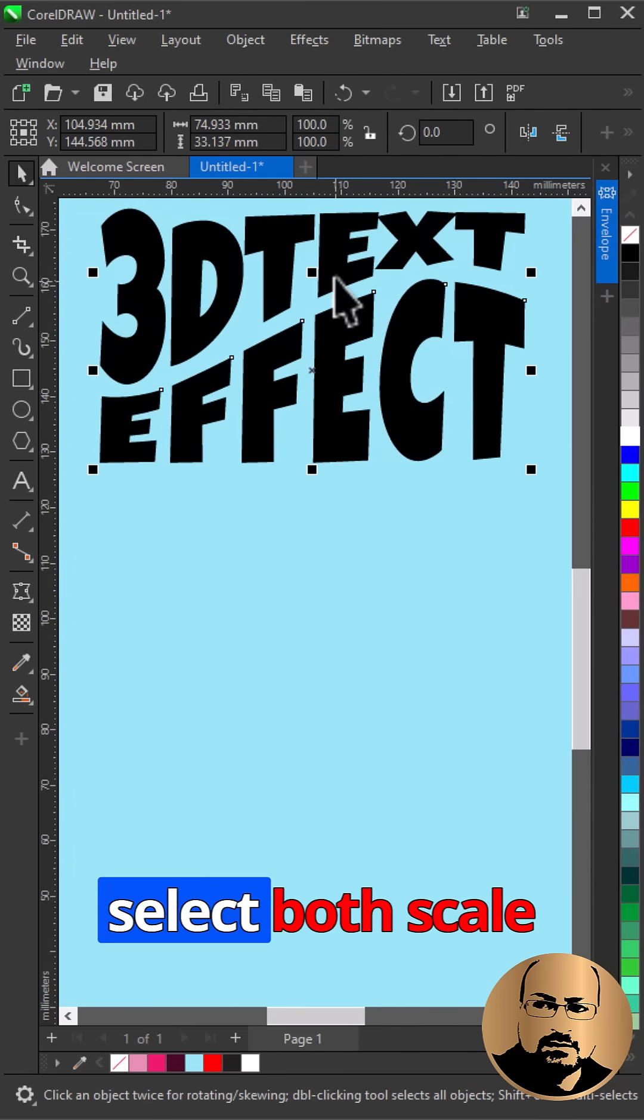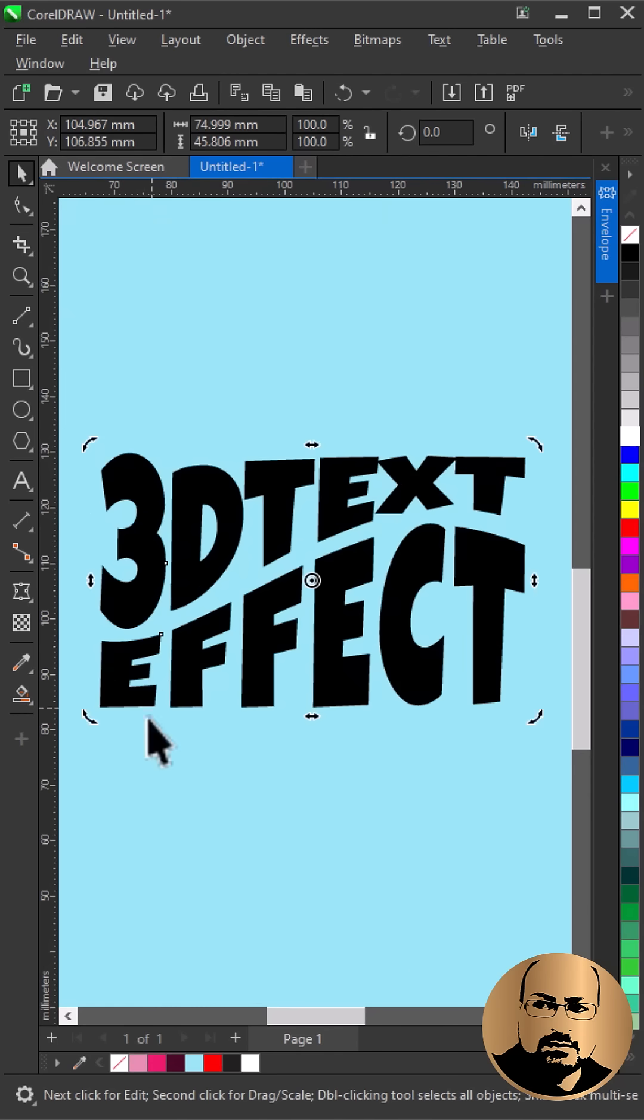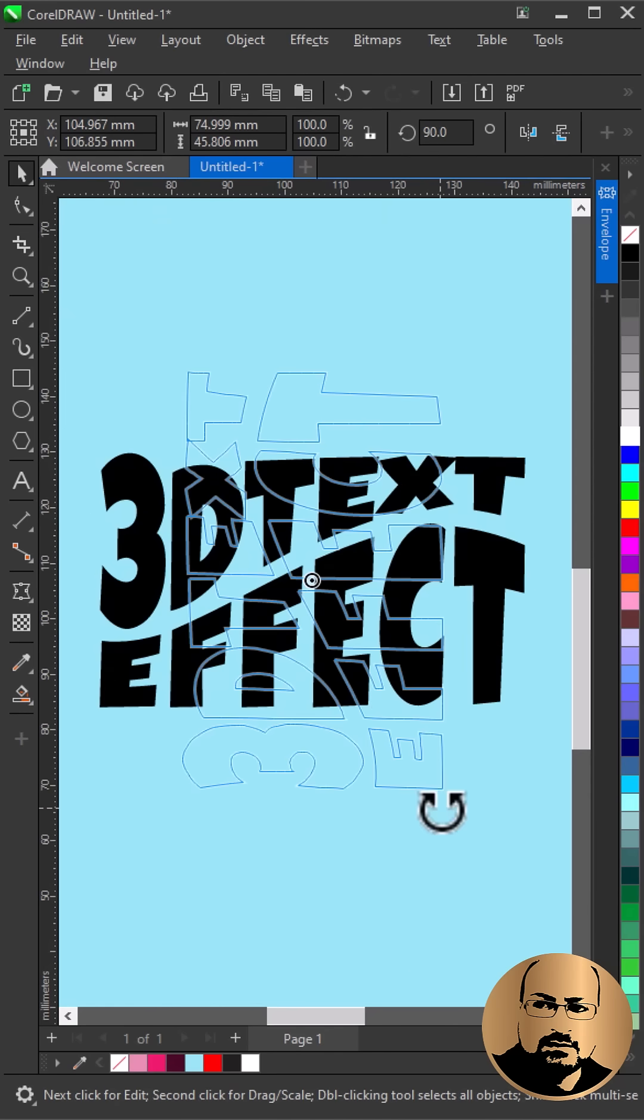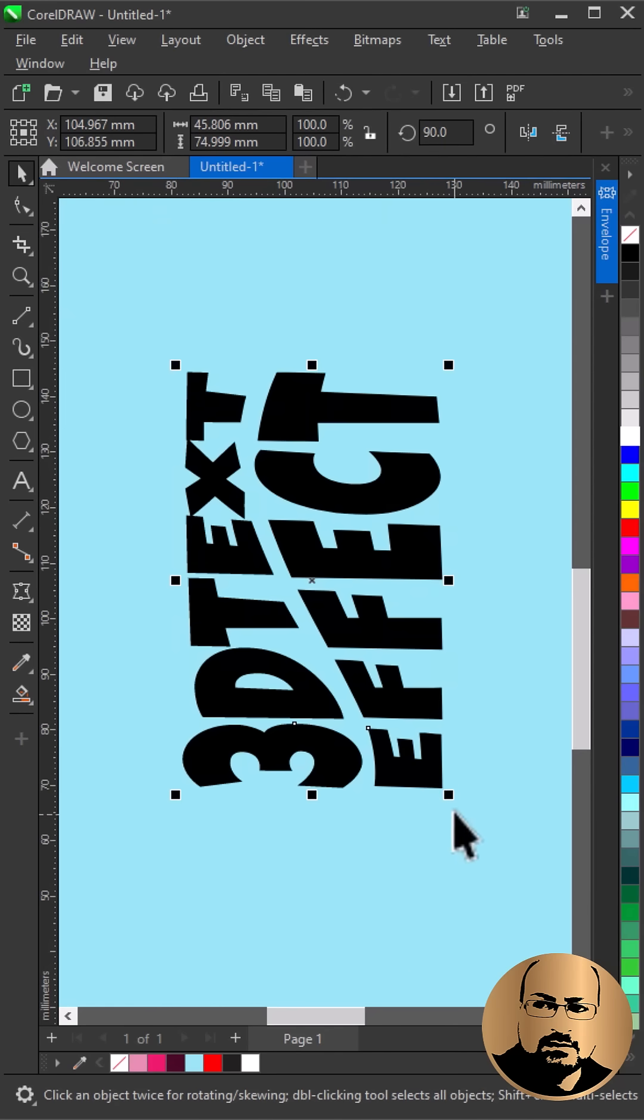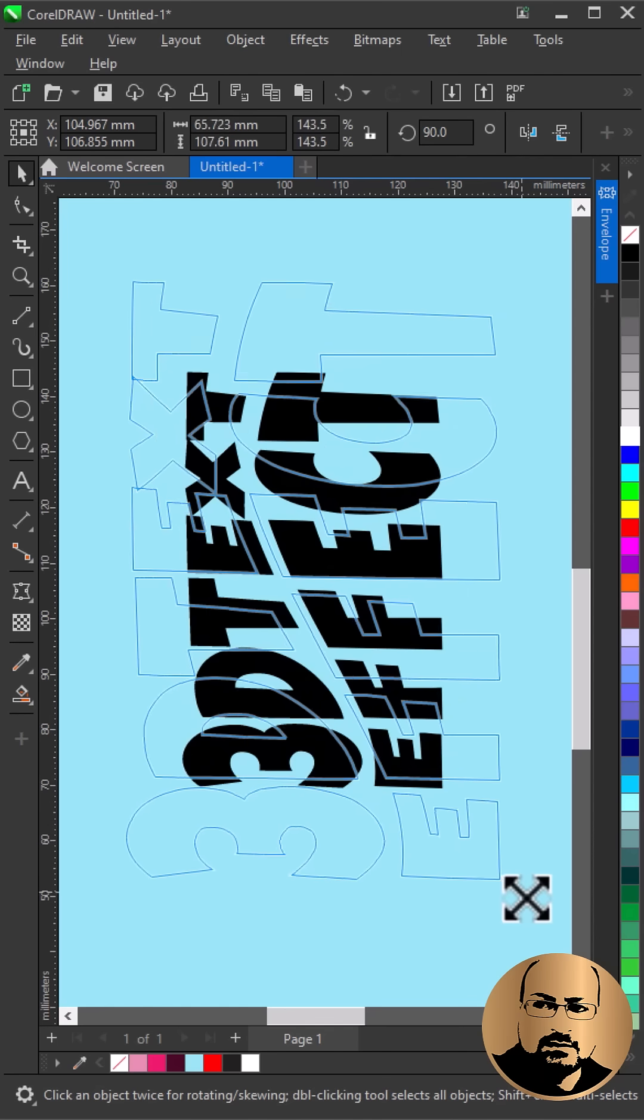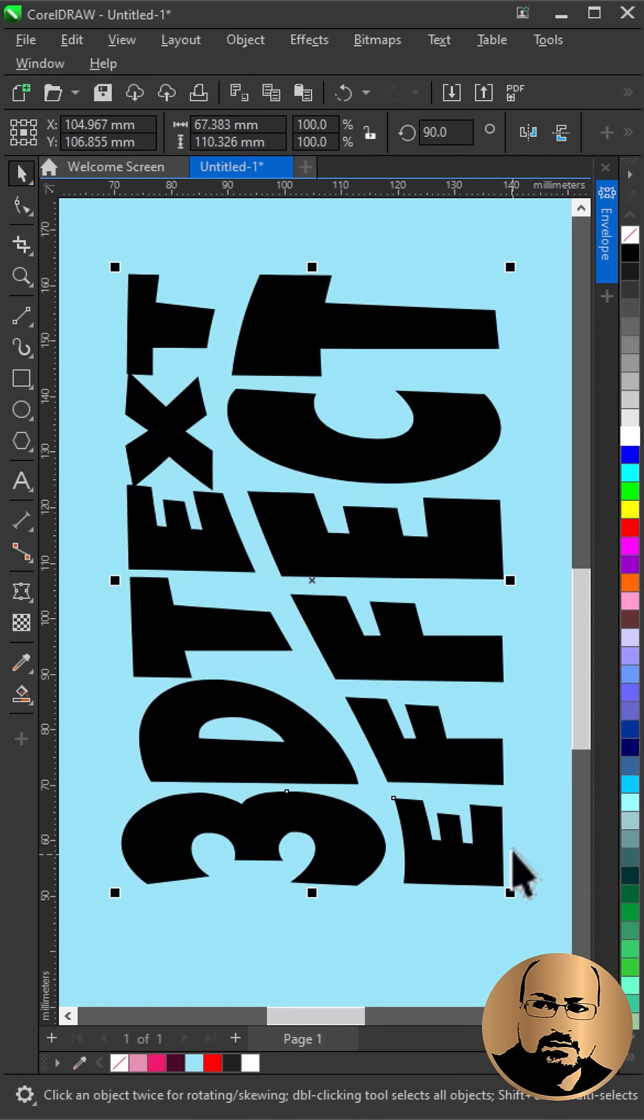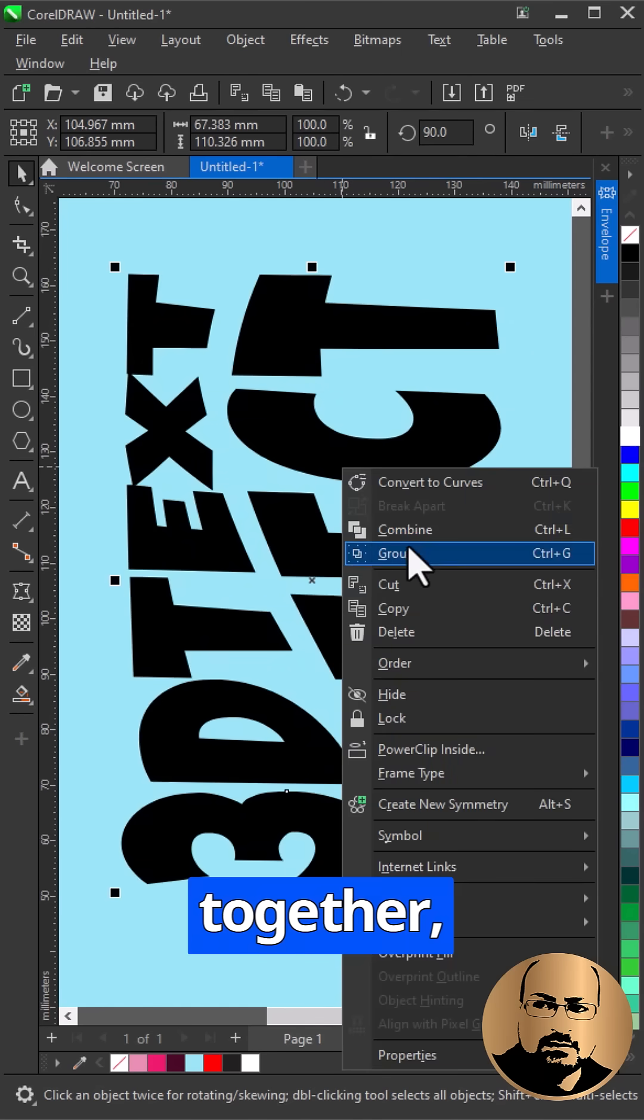Select both, scale and rotate. Combine together.